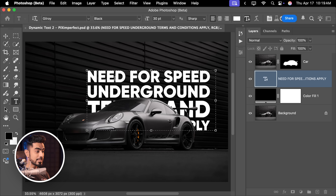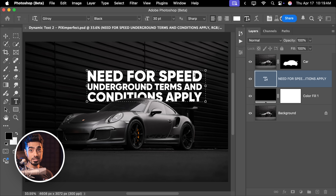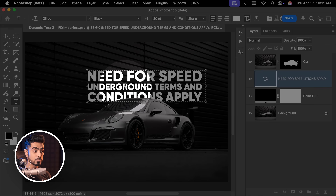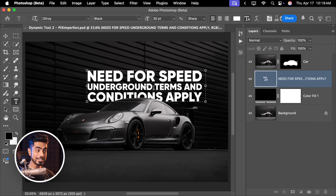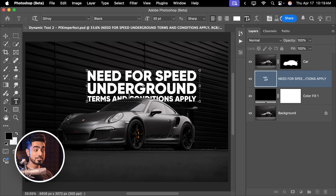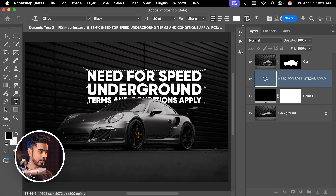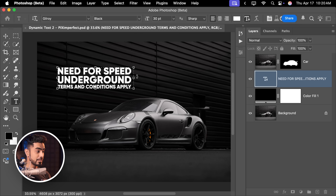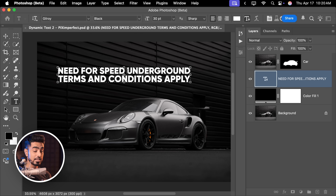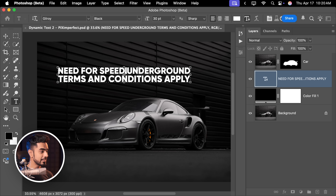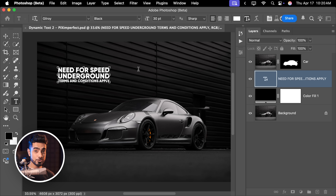Let's say you wanted 'Need for Speed' on one line, which it already is, and 'Underground' on its separate line. All you need to do is select the space to the right of 'Underground' and hit Enter or Return. Now you have 'Terms and Conditions' on another line, and you can adjust the size to your liking. If Underground turns out to be on the first line again, just select the space between 'Speed' and 'Underground' and hit Enter or Return. This will make sure that the word Underground stays on its separate line.